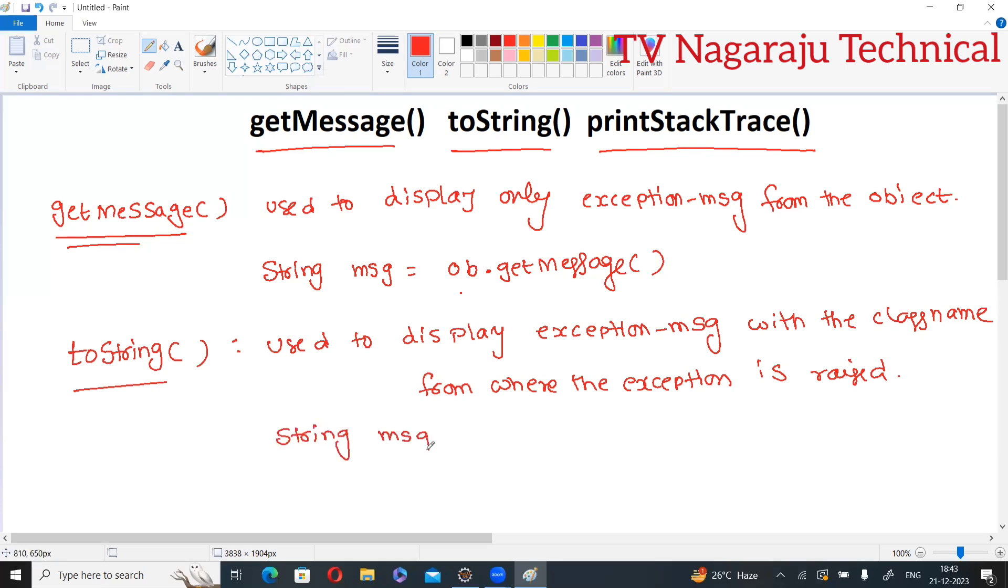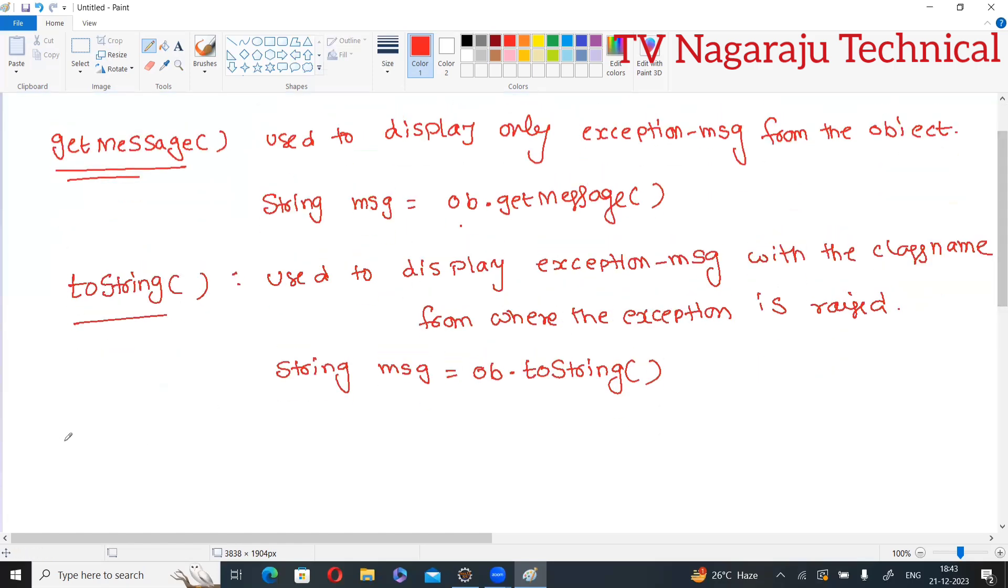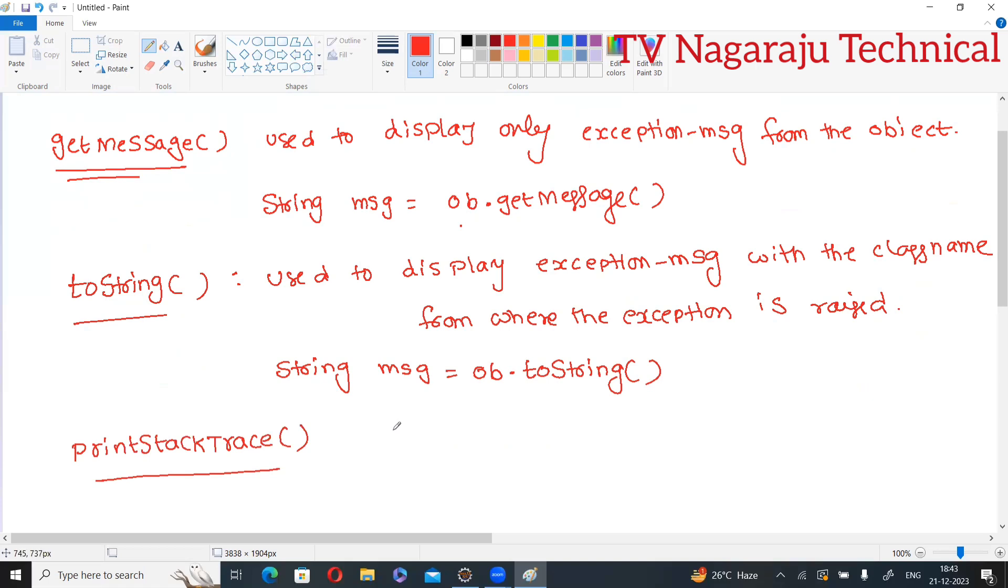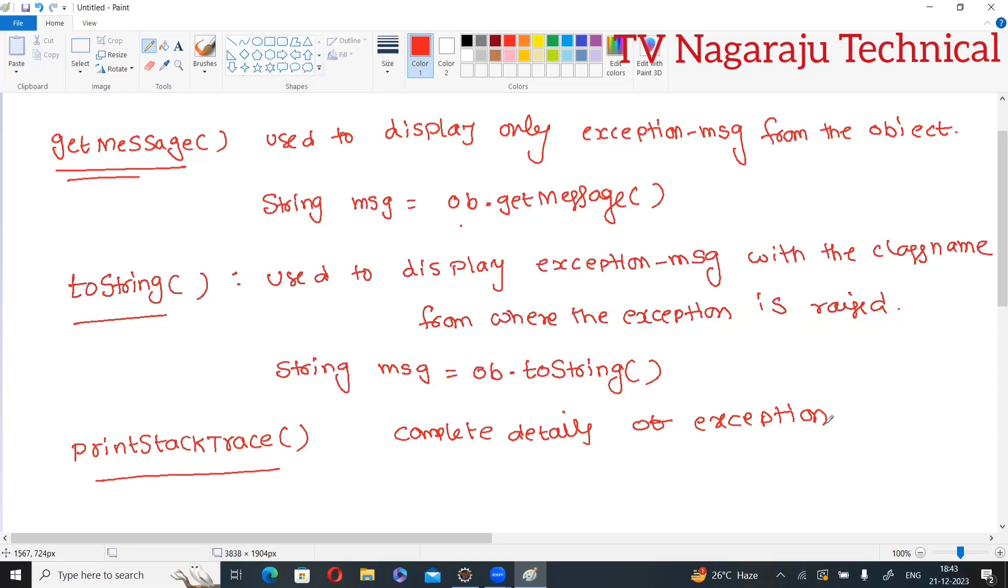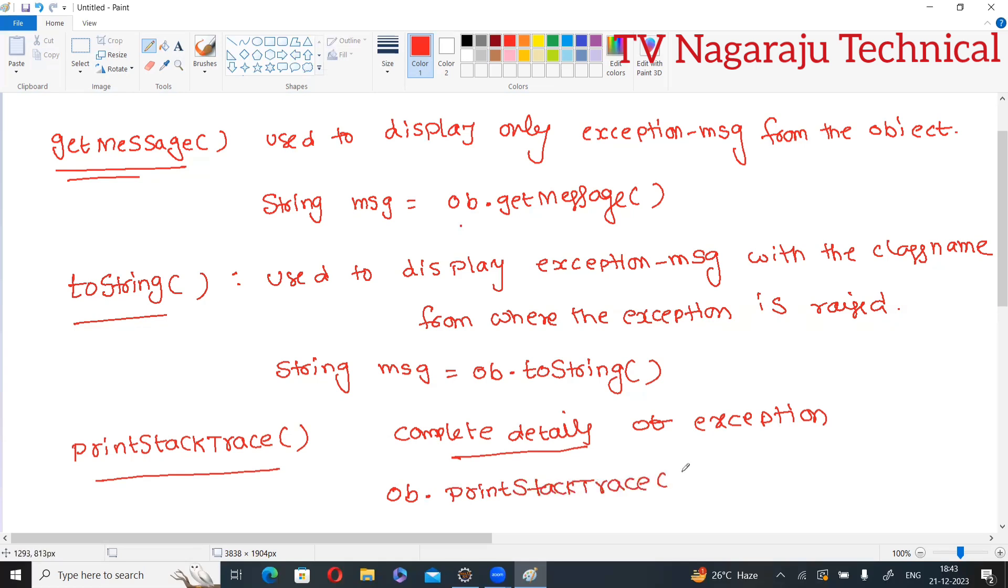Now third one is printStackTrace. Now this printStackTrace is used to get complete details of the exception. Complete details of the exception. What is mean by complete details? The message along with the class name, along with the method name and line number. You are getting the complete details. So directly you are calling object.printStackTrace.